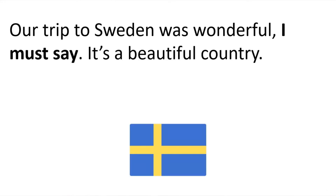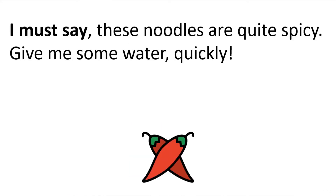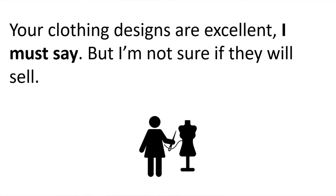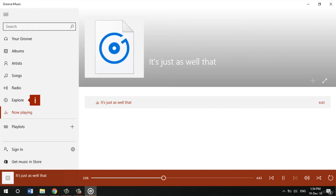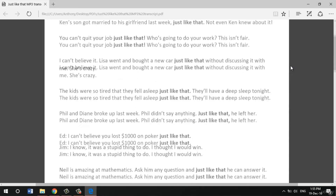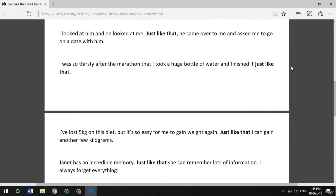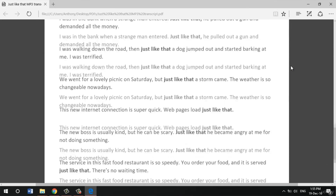This course is packed with exercises, MP3s and PDFs so that you can really start to train your brain to master each English pattern that we study. There are over 400 natural example sentences for you to learn from. This will allow you to naturally absorb the English patterns that we study.